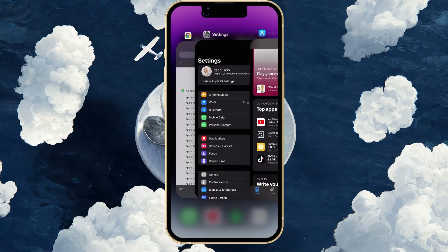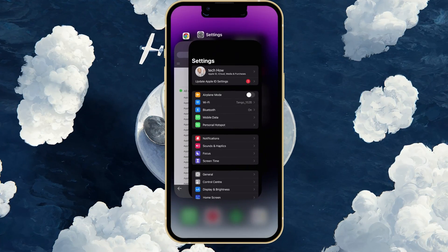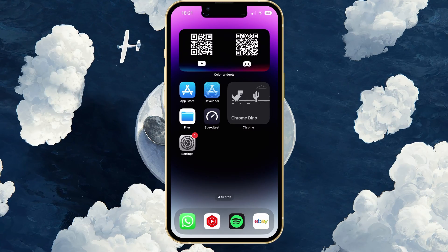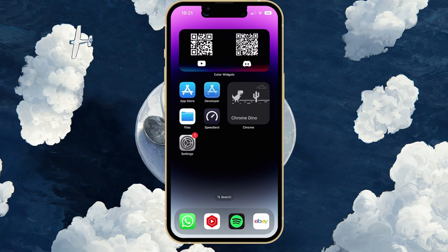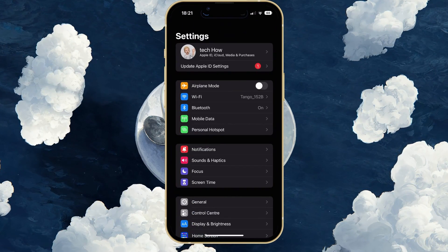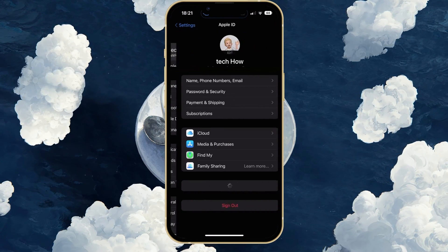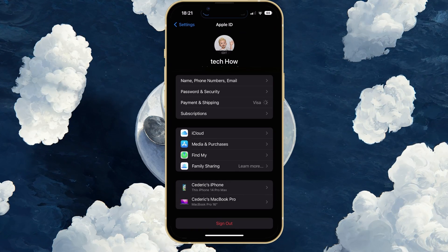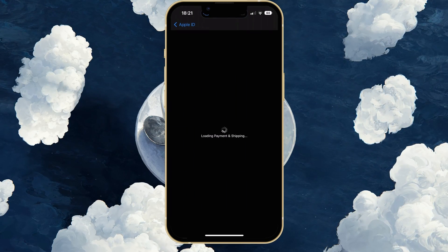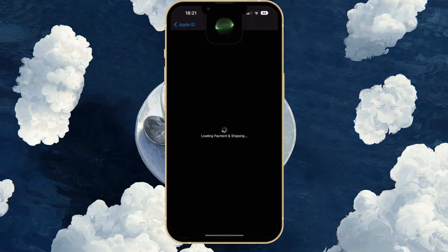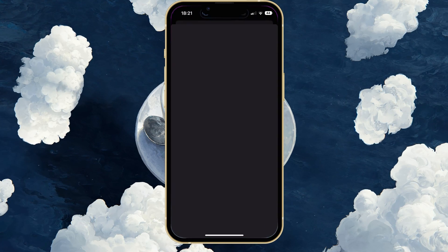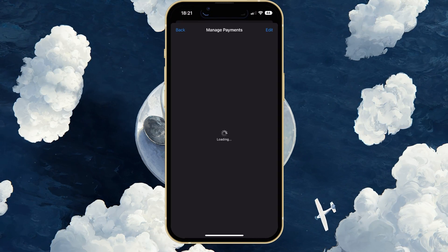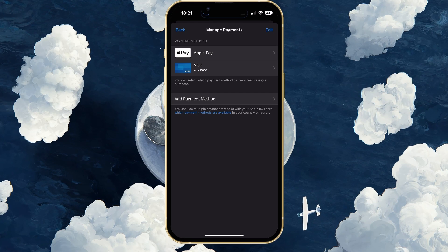While using your iPhone, make sure to close your App Store application if it's running in the background and open up your device settings. Here, tap on your Apple ID name and select Payment and Shipping. It might take a moment to load your payment information, and you'll be required to authenticate your Apple ID account to access these settings.